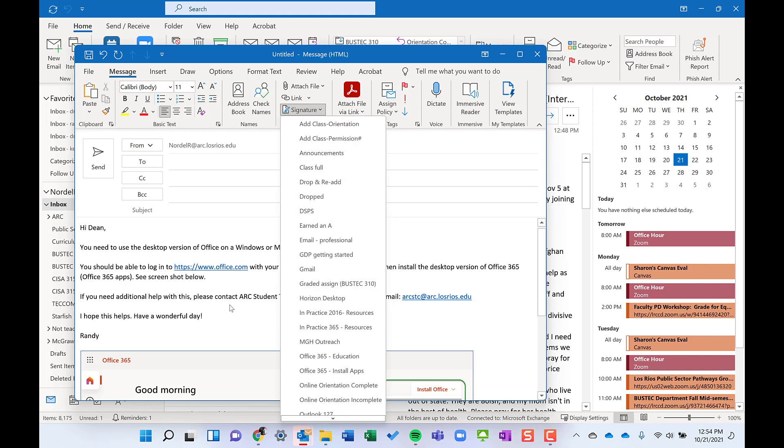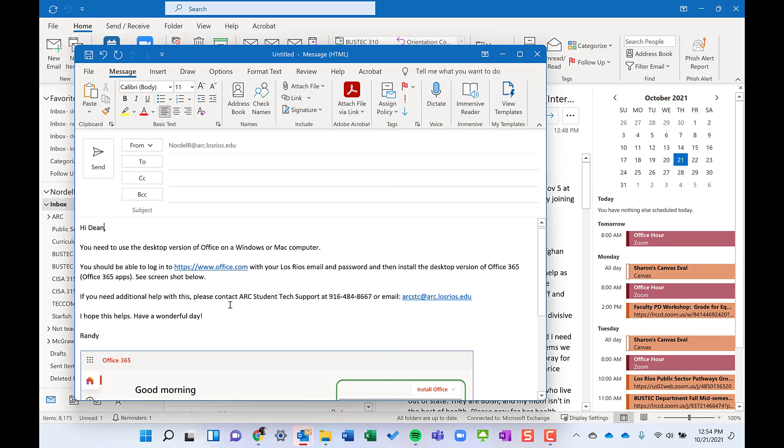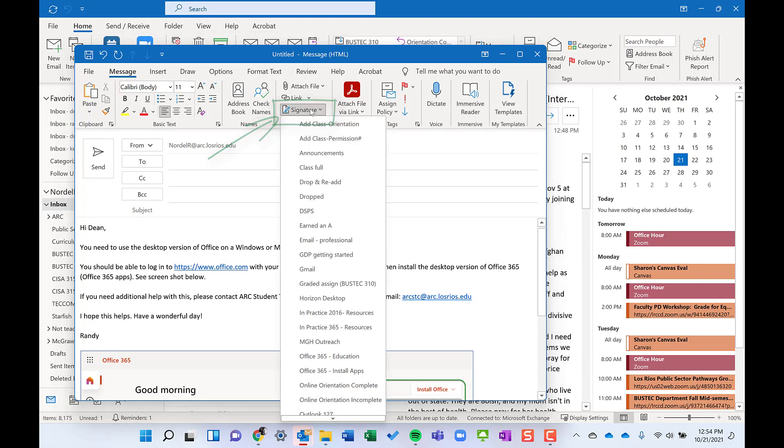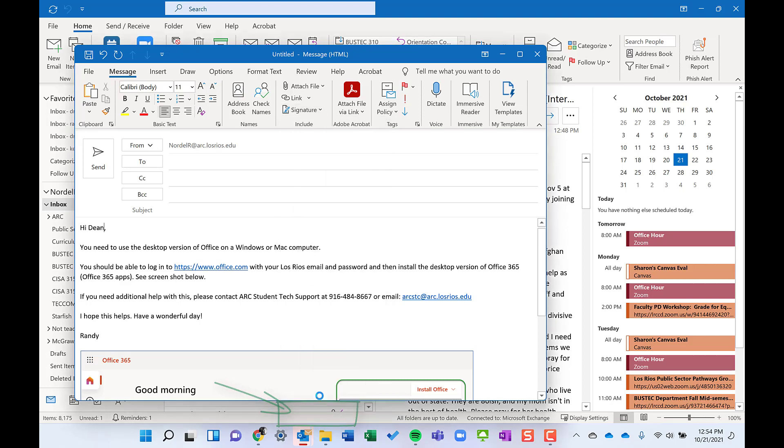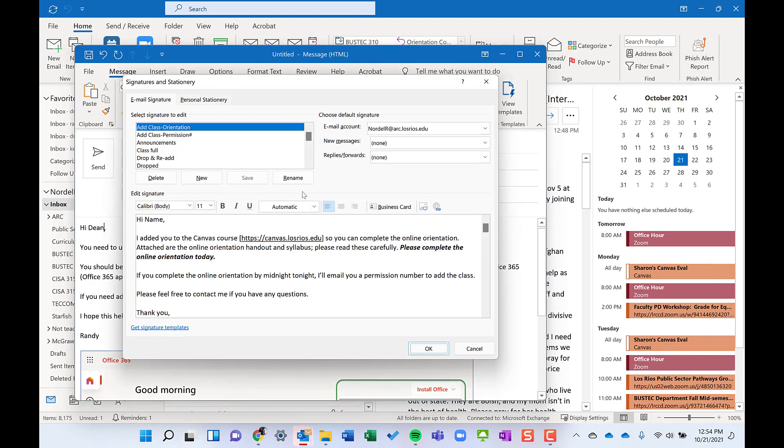The way to create a new signature, you can do it from File, go to Options and Signatures. But from a new email or a reply and forward, I typically just click the signatures button, scroll down to the bottom, and click on signatures with the dot dot dot. That's going to open up the signatures dialog box.